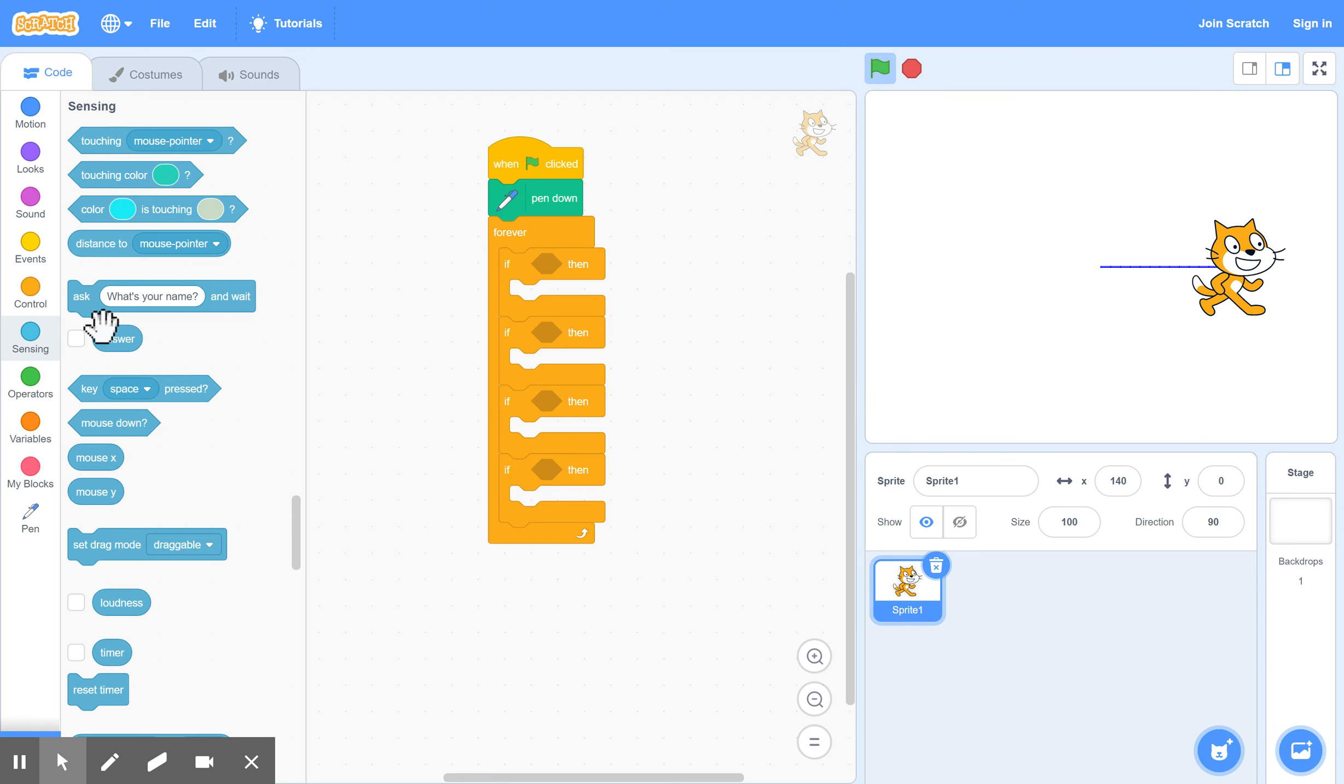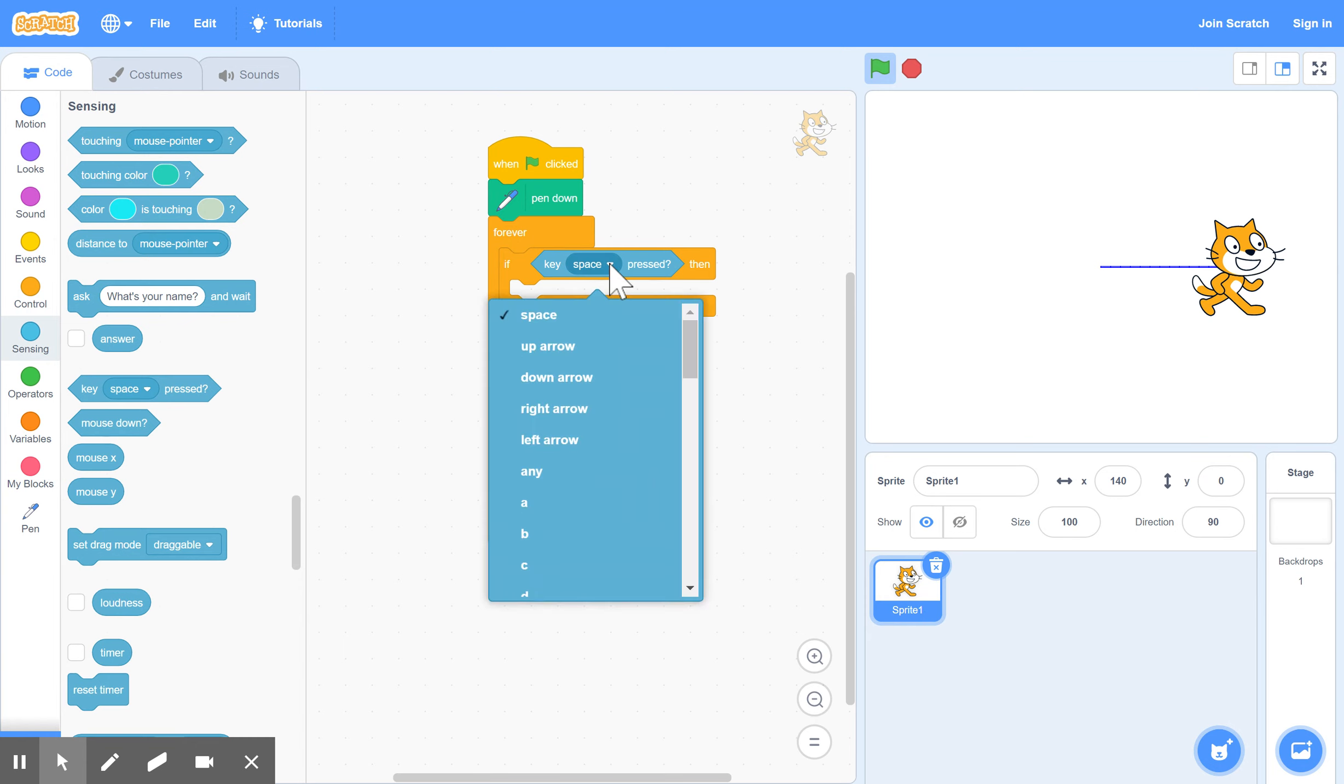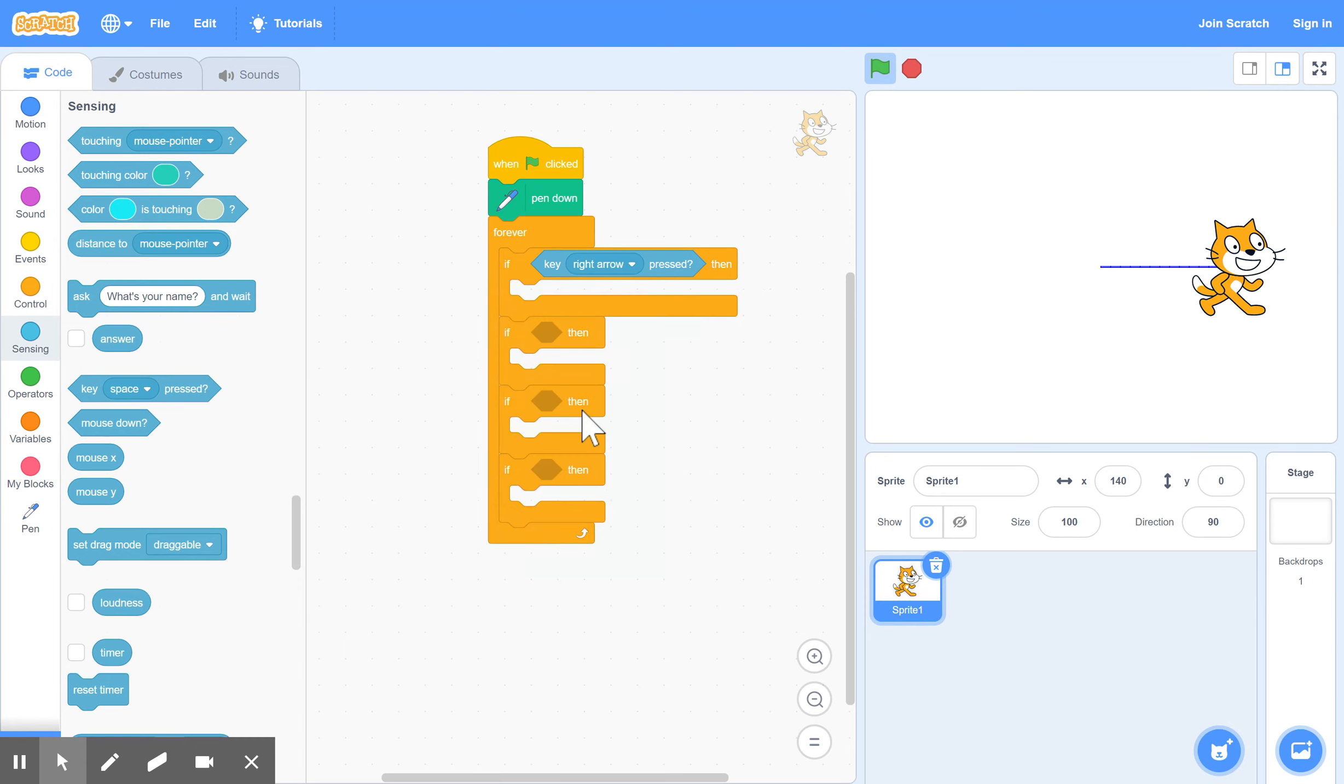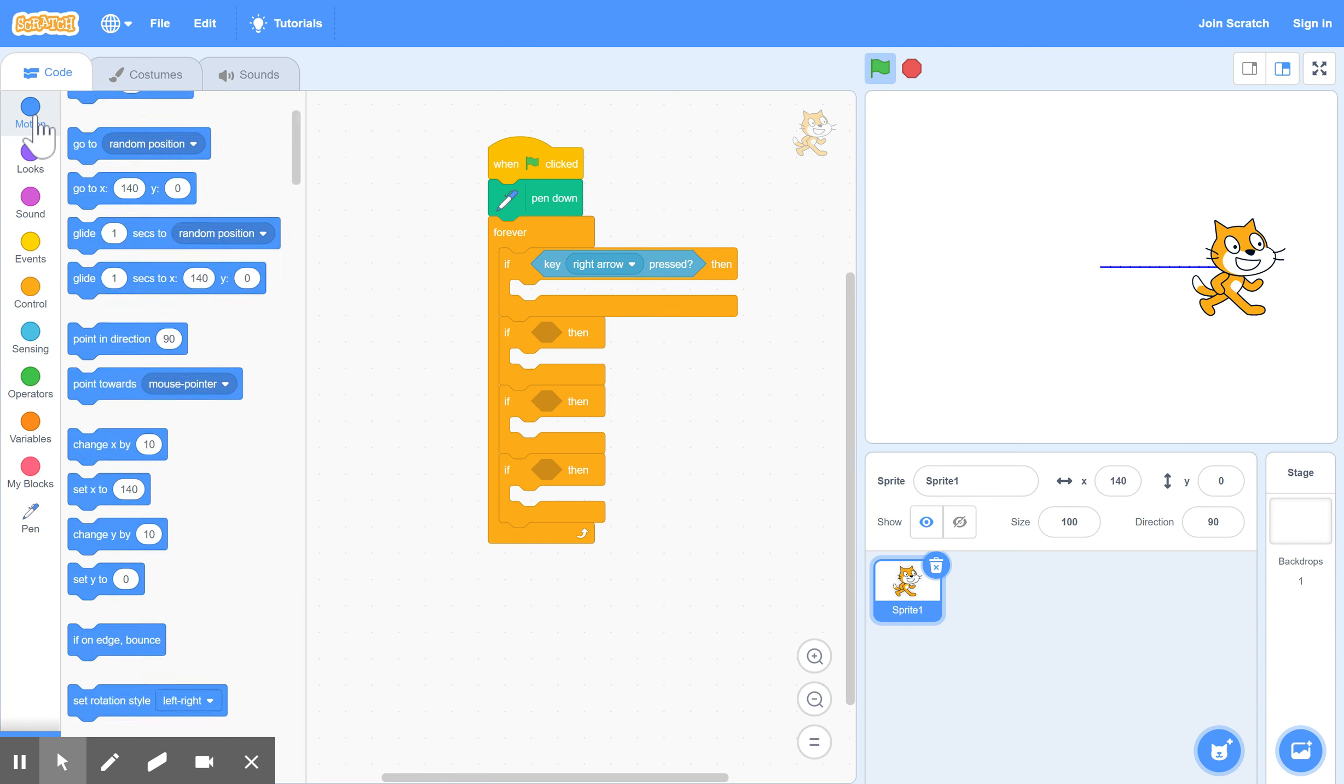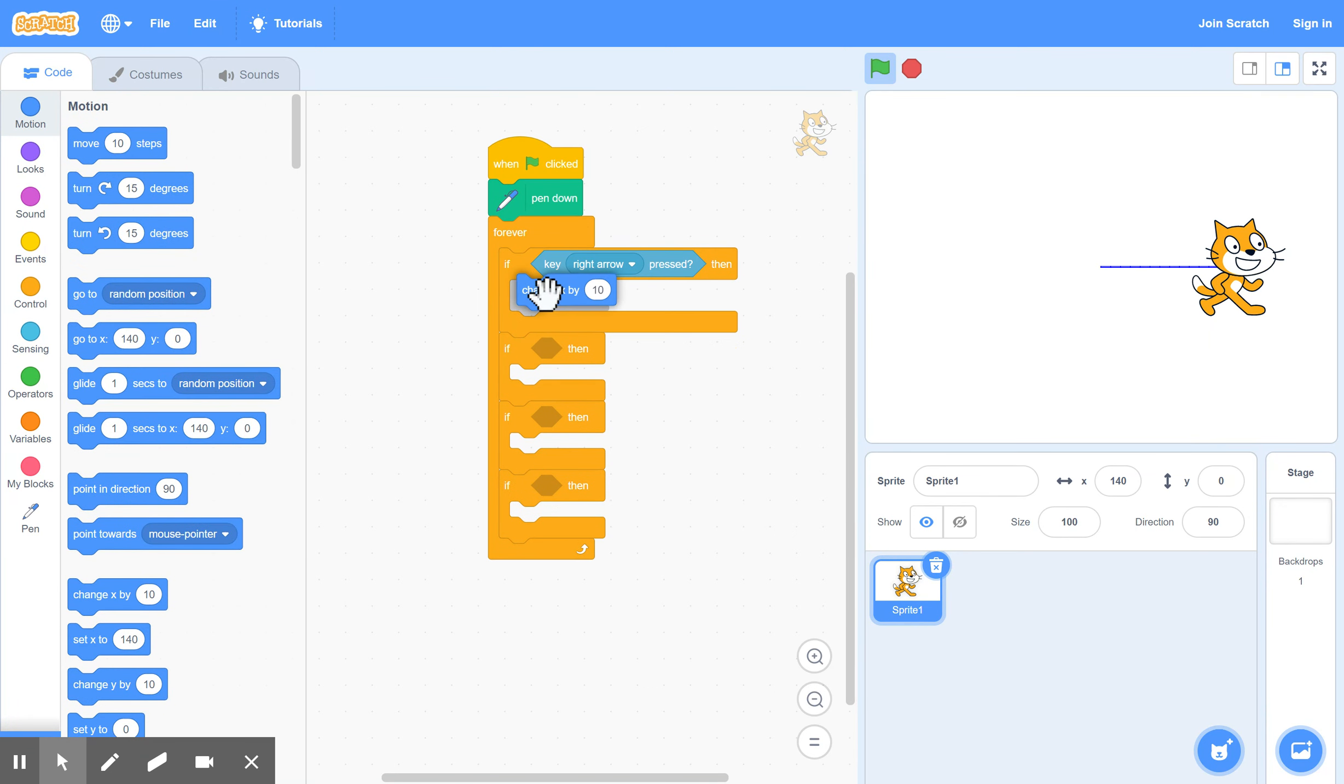And if this key is pressed. So if right arrow is pressed, that's the first option there. What we want to do when the right arrow is pressed is we want to go to the right. So that's back to motion again. And change X by 10. That means move horizontally 10 places.